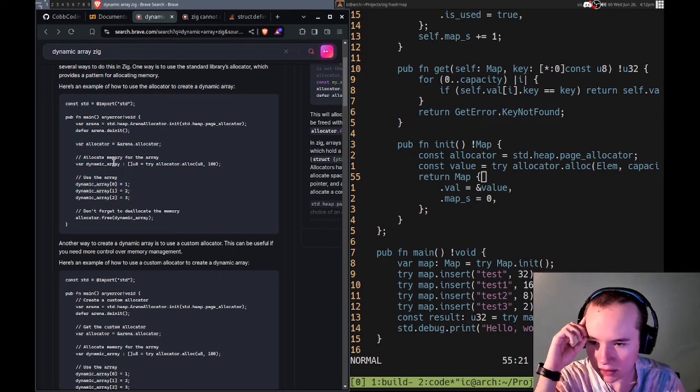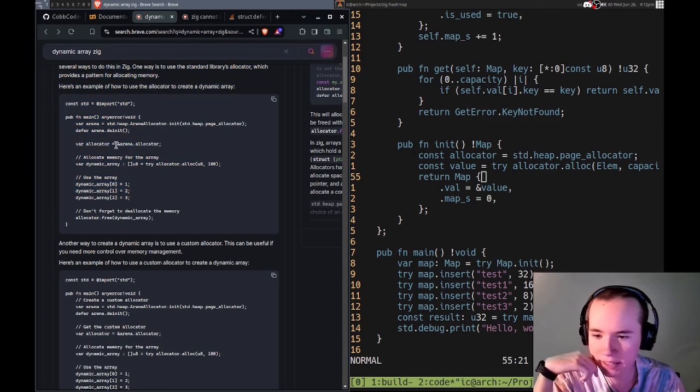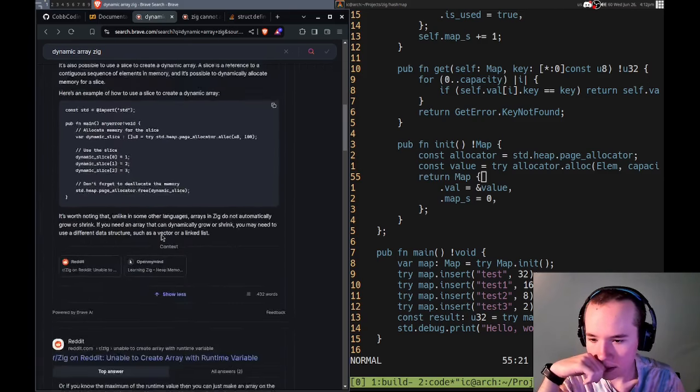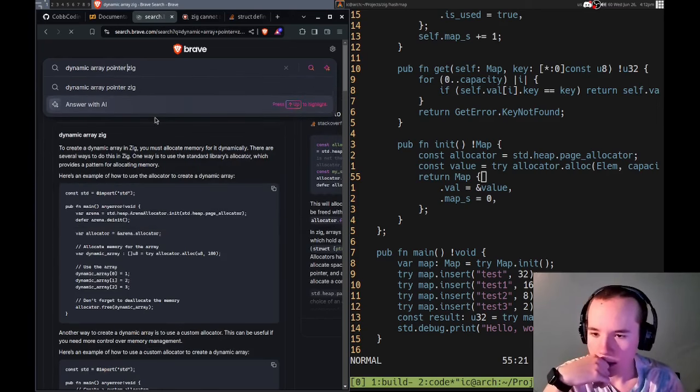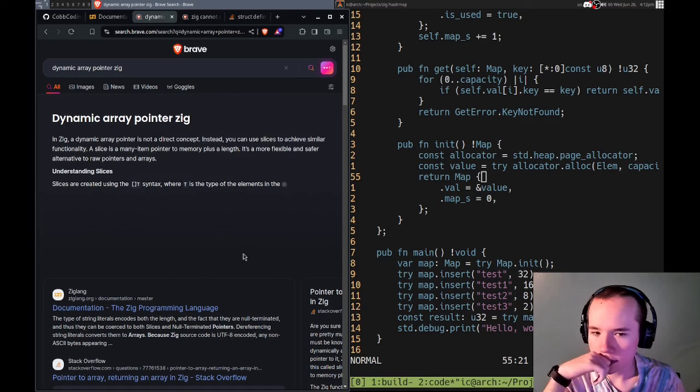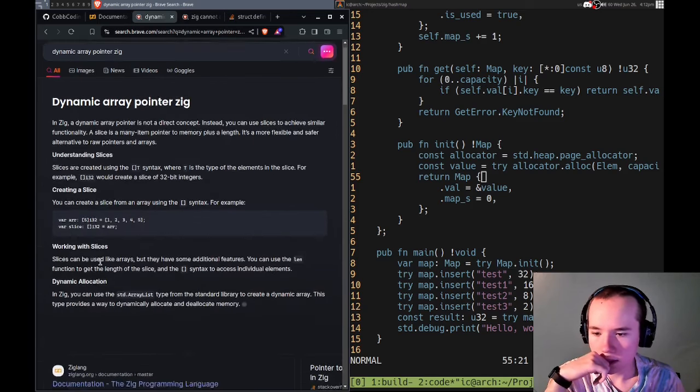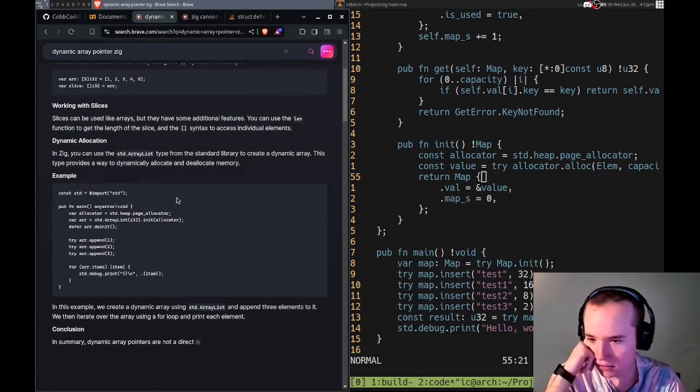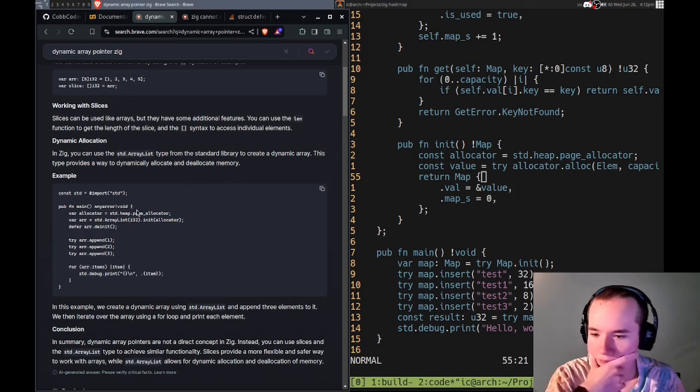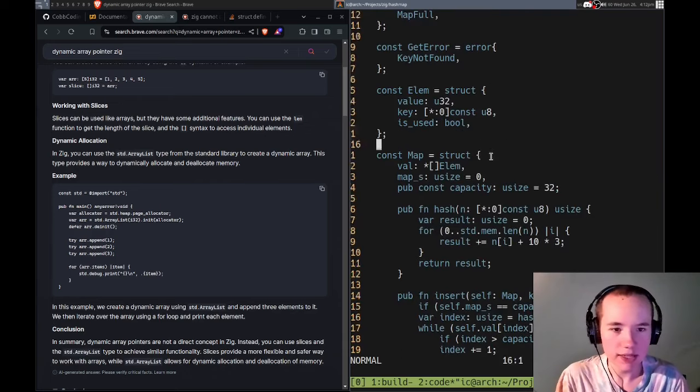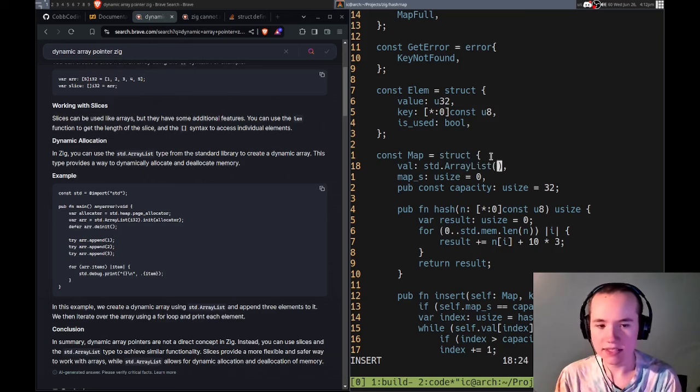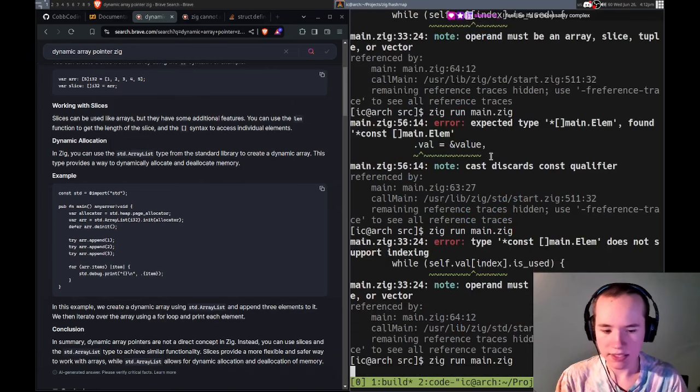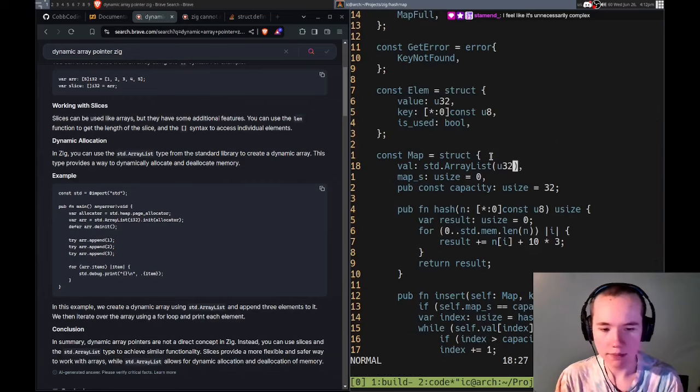I'm trying to allocate it, so that is dynamic and then it can grow. Is there a better way to do that? Let's look more here, perhaps. Dynamic array, how do we do that? What if I use an array list?